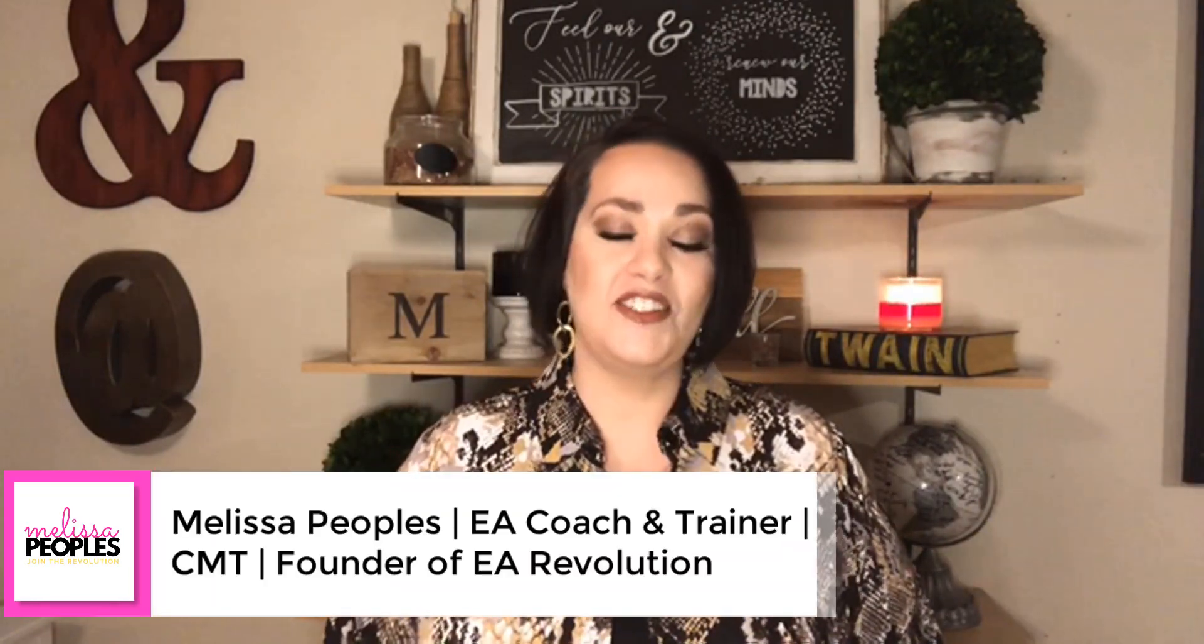Hi everyone, my name is Melissa Peoples. I am an executive assistant coach and trainer, and today we are going to be talking about MyAnalytics and Outlook. I absolutely love this tool. One of my top videos on my YouTube channel is how to analyze your executive's calendar. That was made two years ago before they came out with this tool. If you haven't started using it yet, you do not know what you are missing. It is absolutely amazing. So let's head over to the computer and get into it.